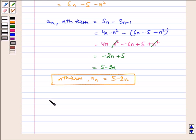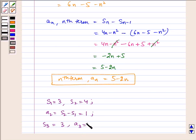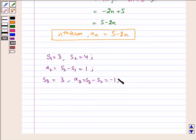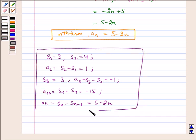Therefore, the required answers are: S1 equals 3, S2 equals 4, A2 equals S2 minus S1 which equals 1, S3 equals 3, A3 equals S3 minus S2 which equals minus 1, A10 equals S10 minus S9 which equals minus 15, and An equals Sn minus S(n minus 1) which equals 5 minus 2n. This is our required answer. I hope you understood this question. That's all for this session. Bye and have a nice day.